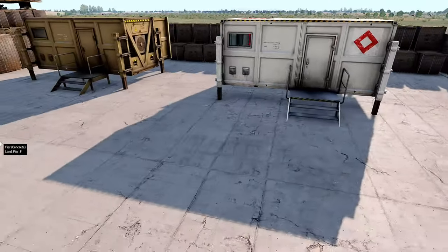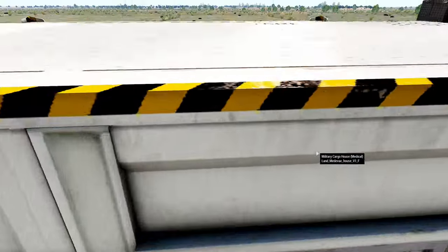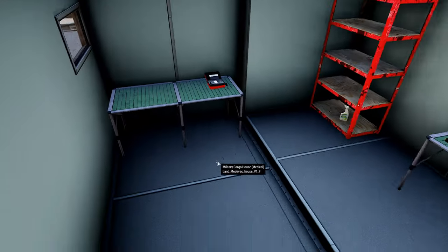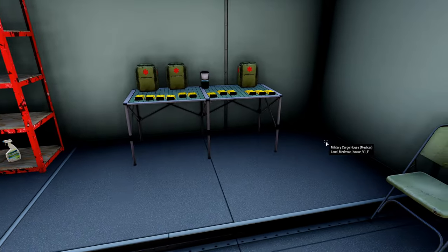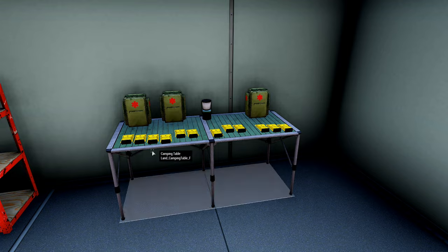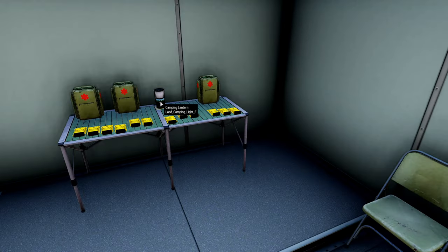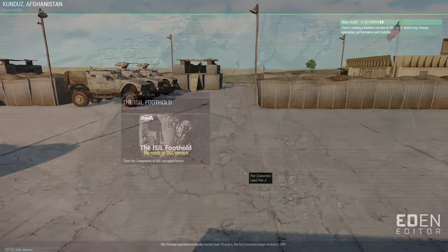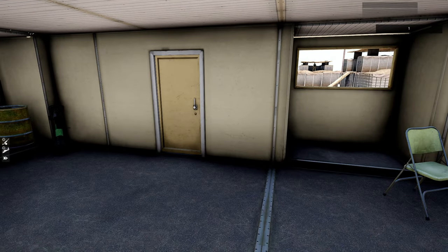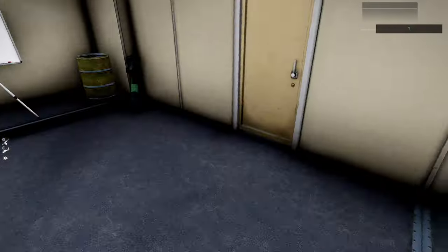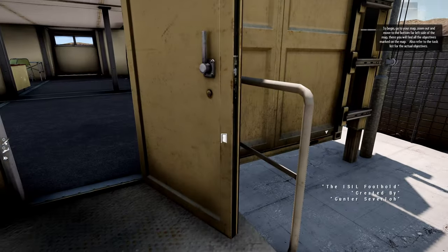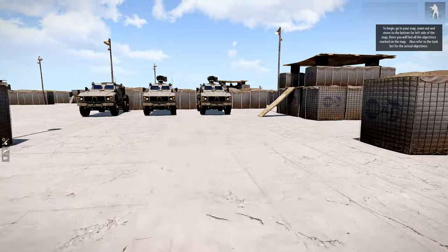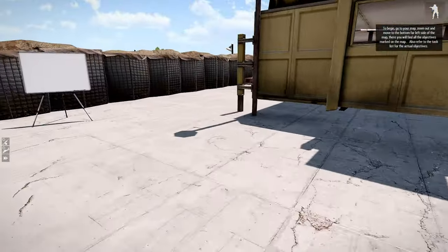And here we have a medical building, which is the same in the composition, where you can come in and grab some FAKs or med kits. And of course, if you come in at night, you'll have a camping lantern there so you'll be able to see.